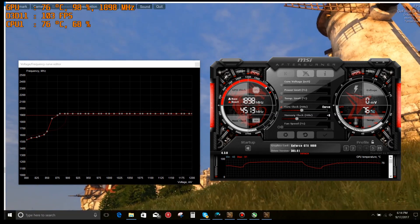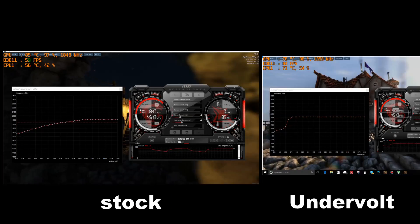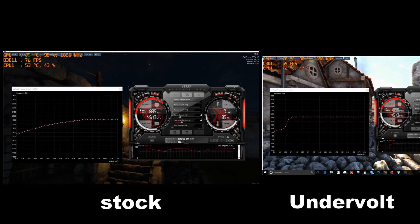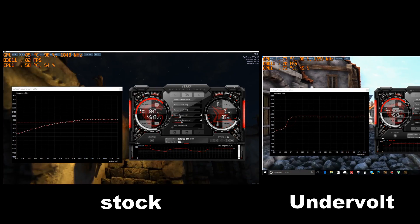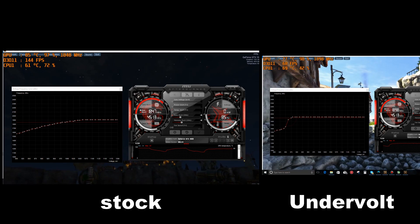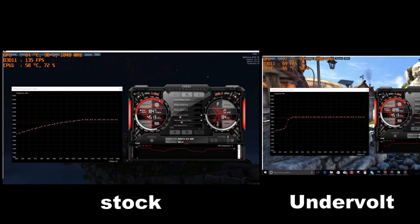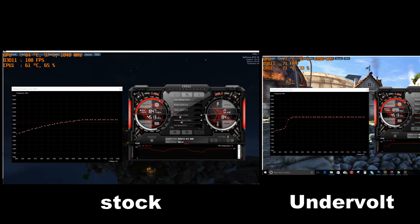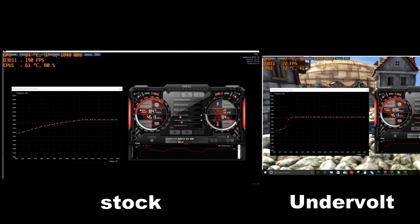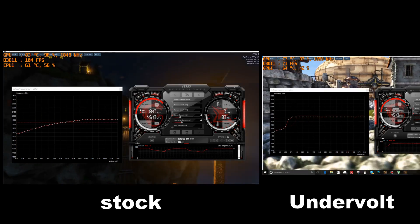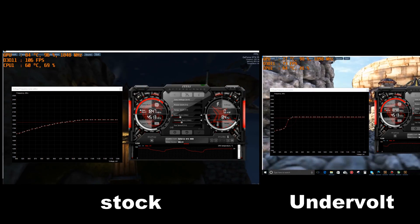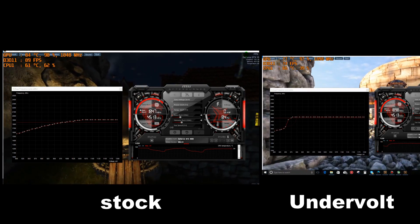Have a look at the two charts side by side. On the left-hand side we have the stock voltage curve and on the right the undervolt voltage curve, and as you can see I'm getting a good 6 degrees Celsius cooler on the undervolt. Can't complain at that.